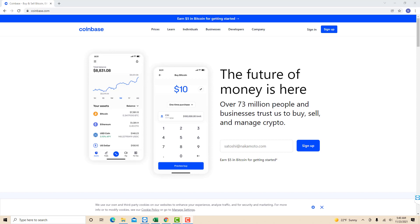If you don't have a Coinbase account, we will put our affiliate link in the description below for you to sign up and get $10 in free Bitcoin when you buy or sell $100 or more in crypto.